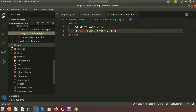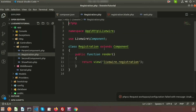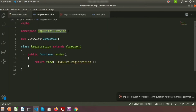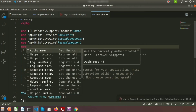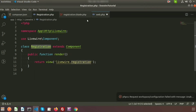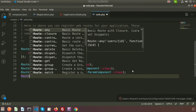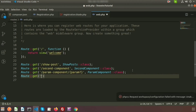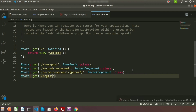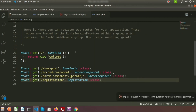Now we need to create a route, so go to routes/web.php. To see this view file we need to call the class — basically the view is called from the render method of the class file. Add the namespace: use App\Http\Livewire\Registration. Then create a GET route for the URL 'registration' and pass the class name using Registration::class.